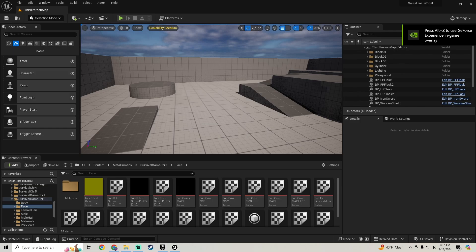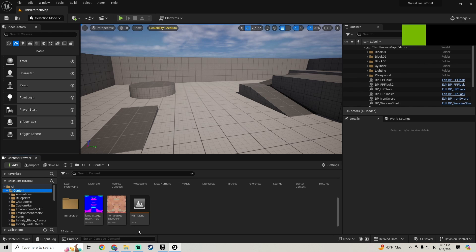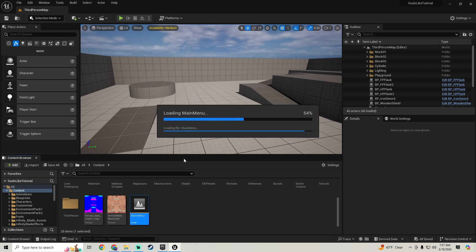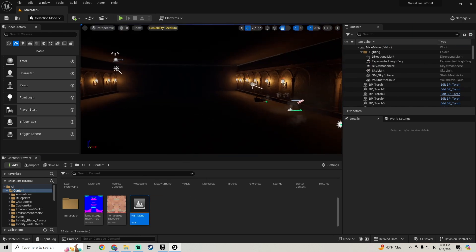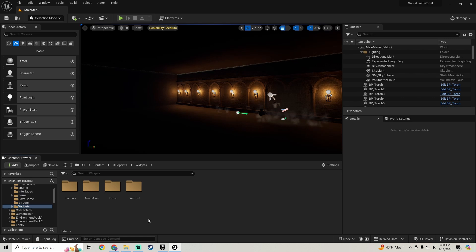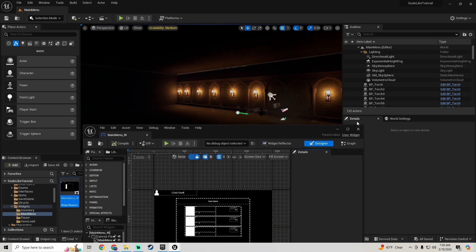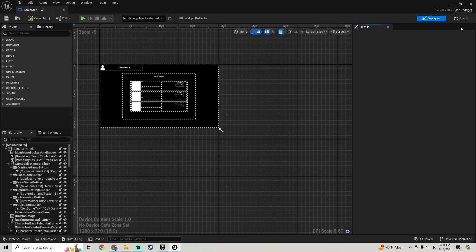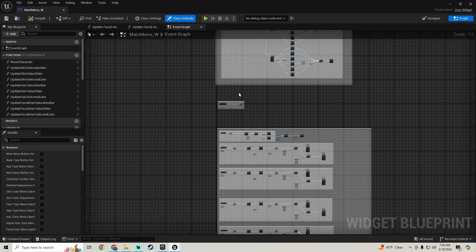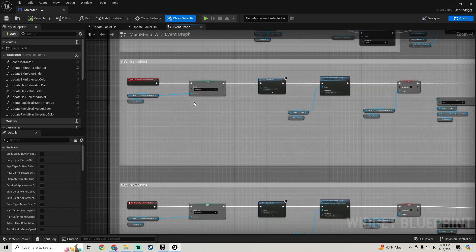Let's hop into our main menu level. We're going to go into Blueprints, Widgets, Main Menu, the menu widget, go to the graph, and find our face stuff down here.